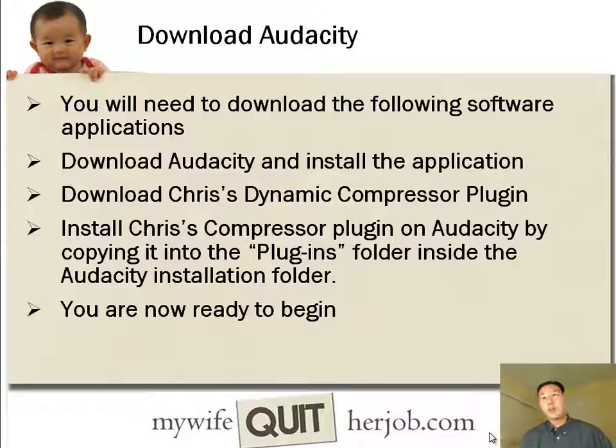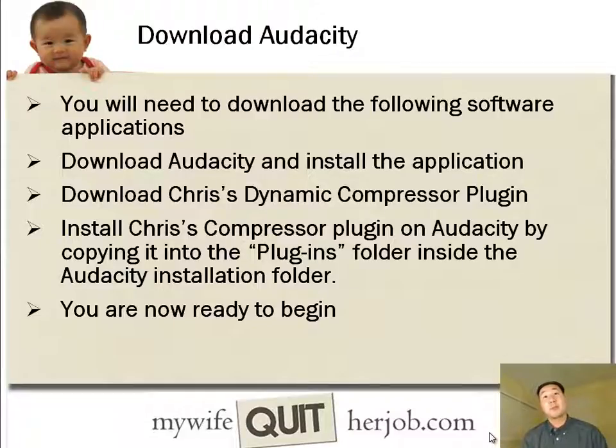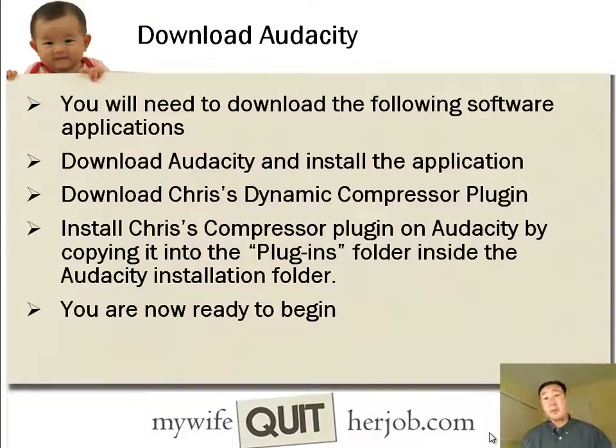And below this video, I'll provide instructions and download links for this software so you don't have to look for it. And after you have those two pieces of software, you're actually now ready to begin.